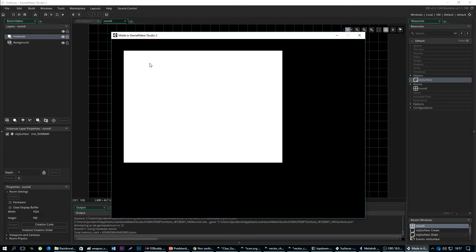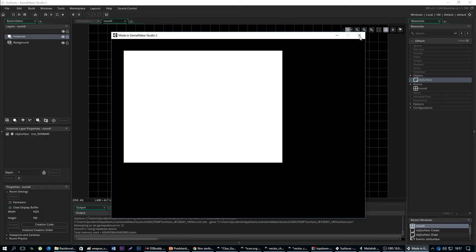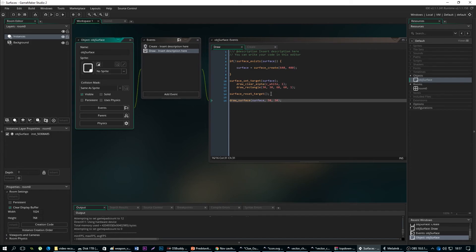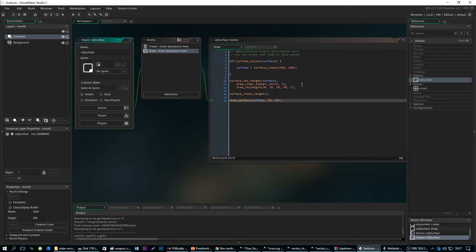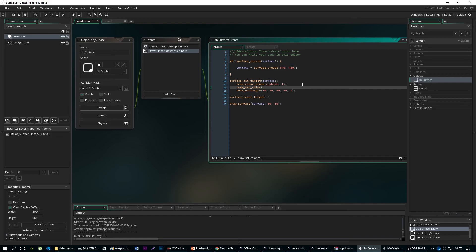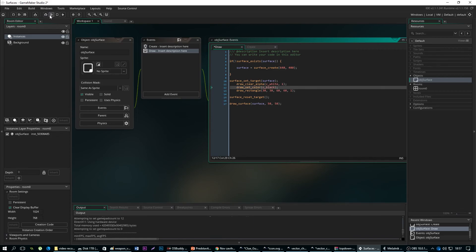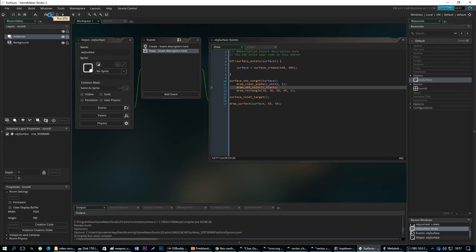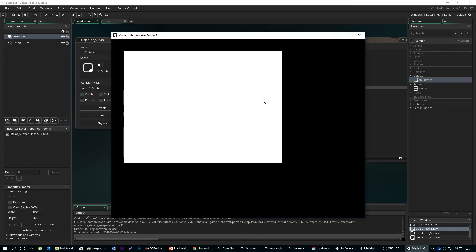Yep, we can see our surface being drawn on the screen, but we can see the rectangle that we have drawn because probably we need to set a color. I think that's the issue. Yeah okay, so everything goes just fine.